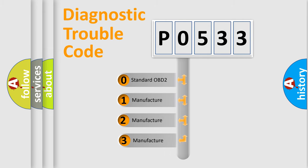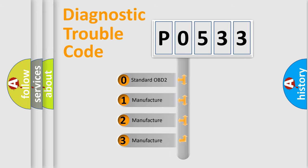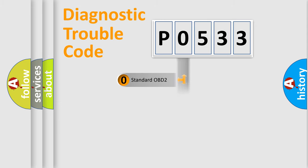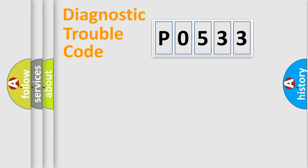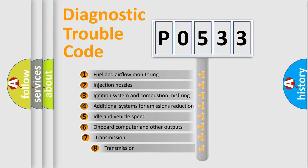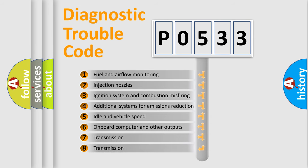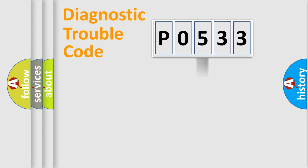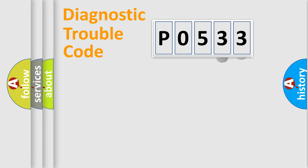If the second character is expressed as zero, it is a standardized error. In the case of numbers 1, 2, 3, it is a manufacturer-specific expression of the car error. The third character specifies a subset of errors. The distribution shown is valid only for the standardized DTC code.